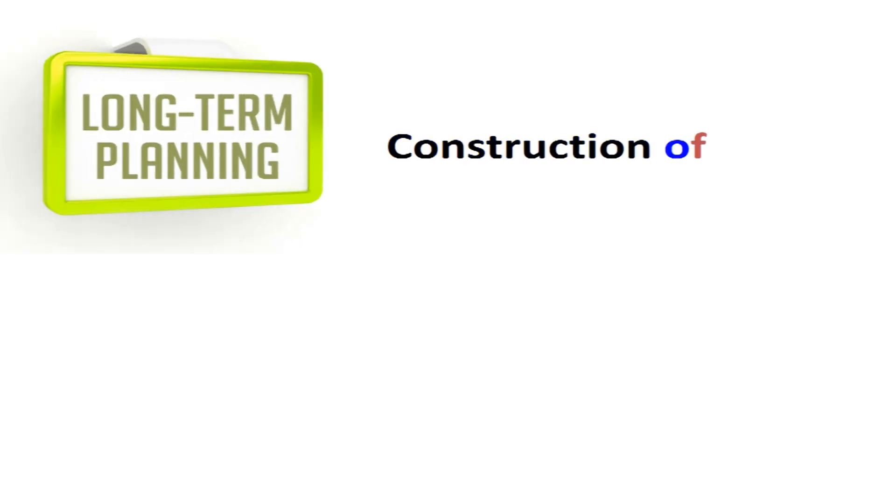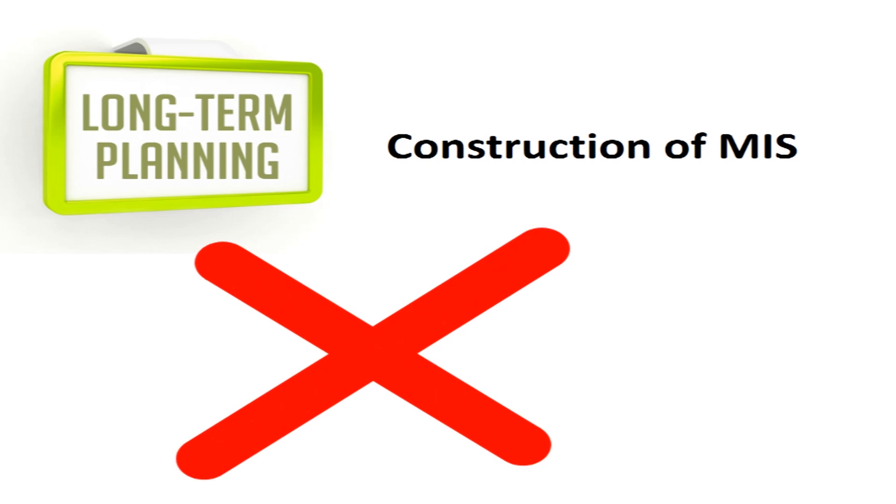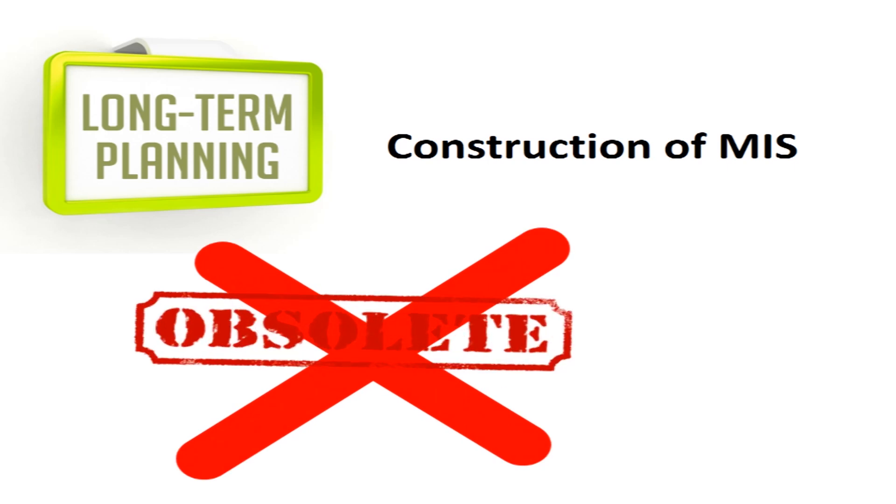Long-term planning is another aspect. Long-term period is involved in the construction of MIS. It should not get obsolete very soon.